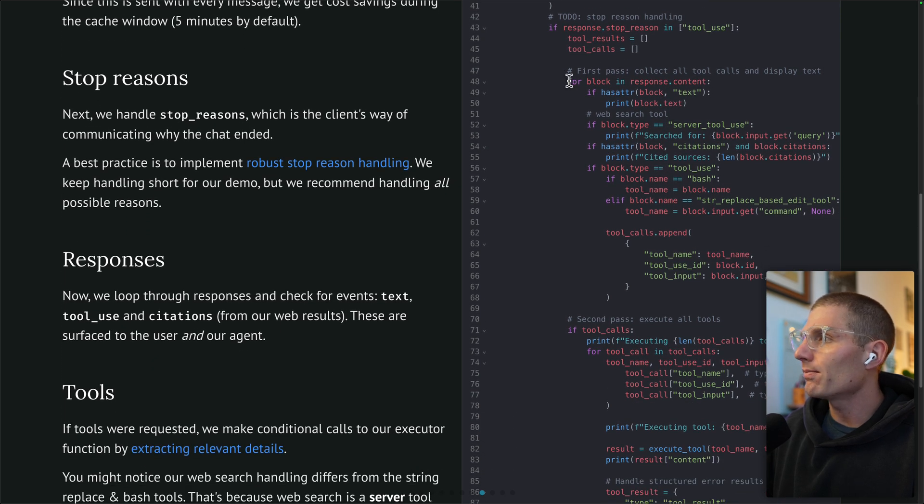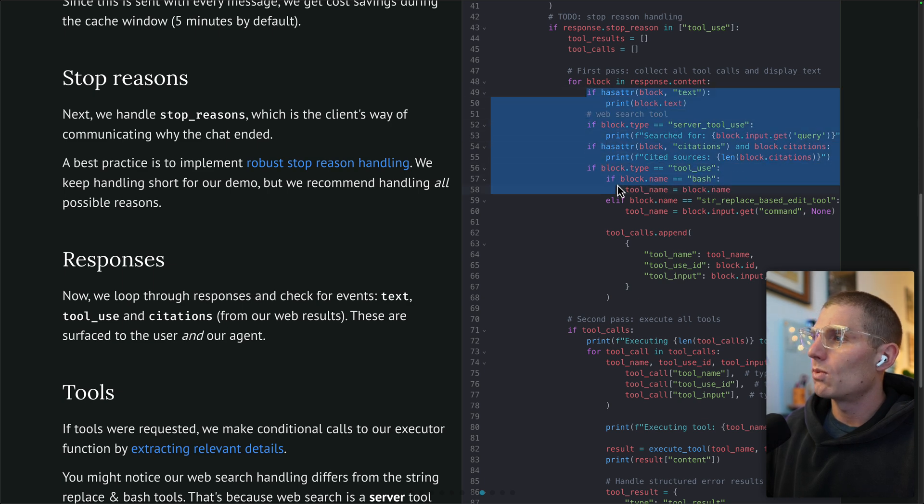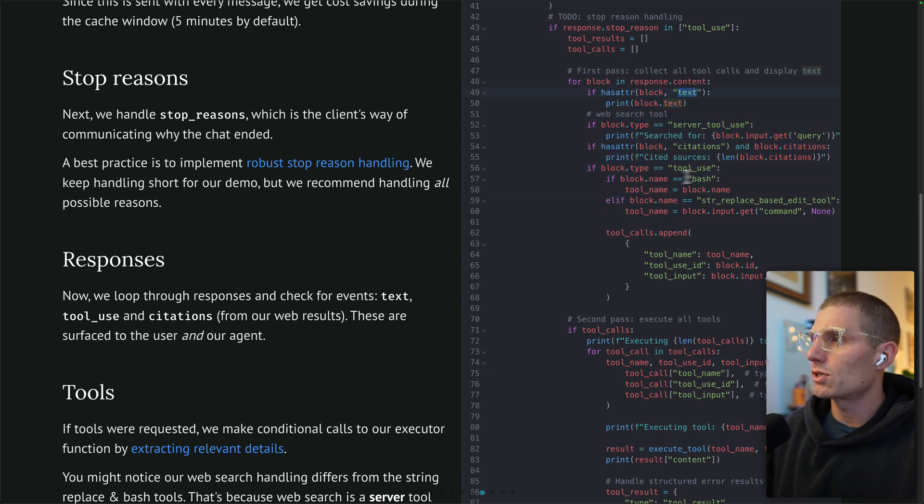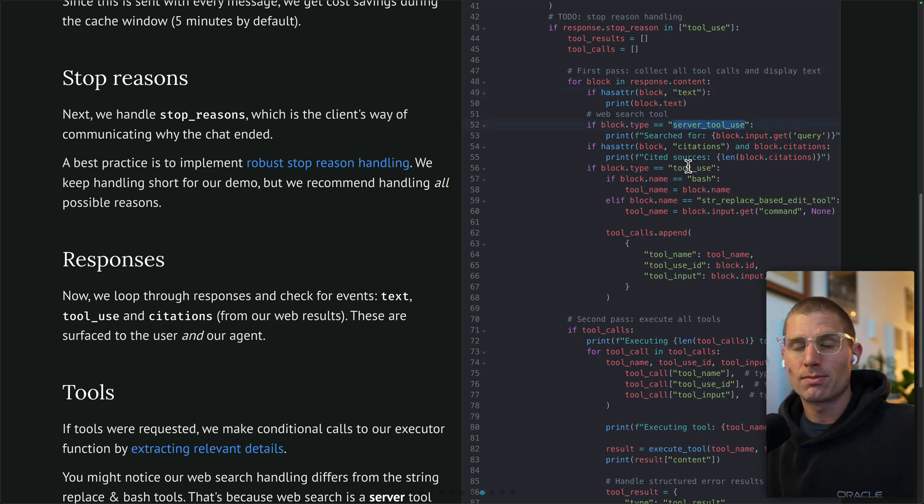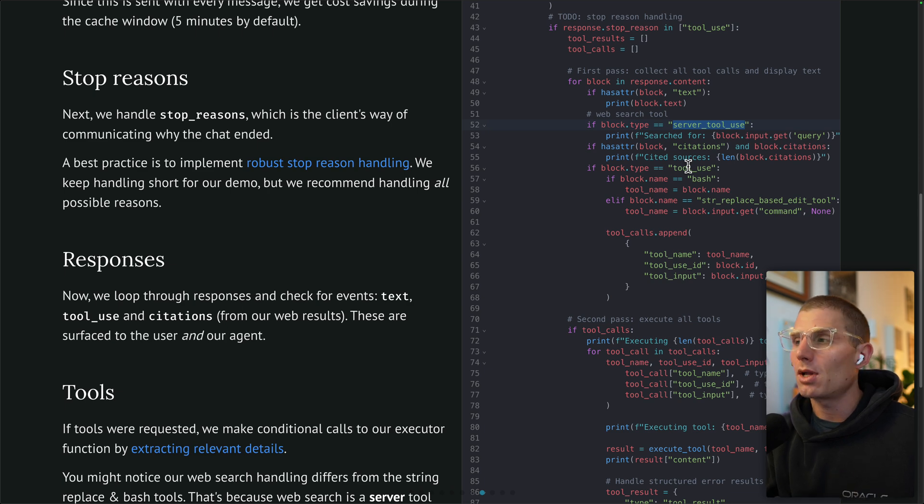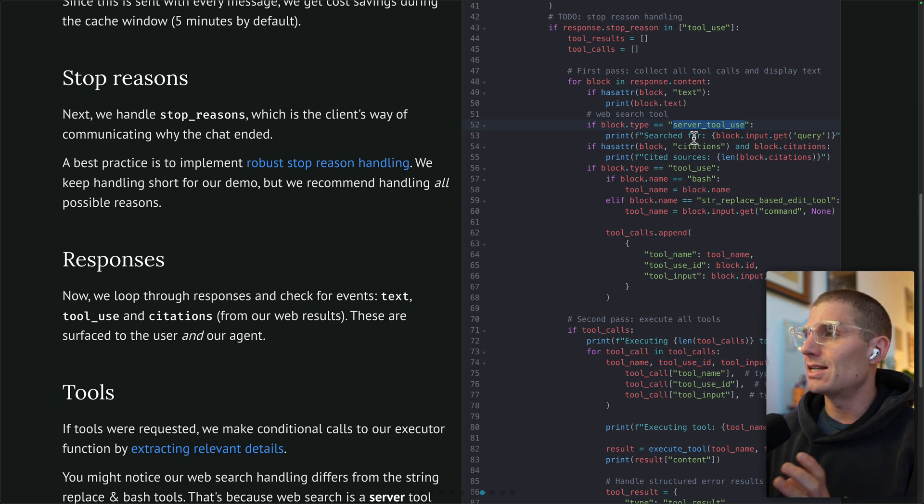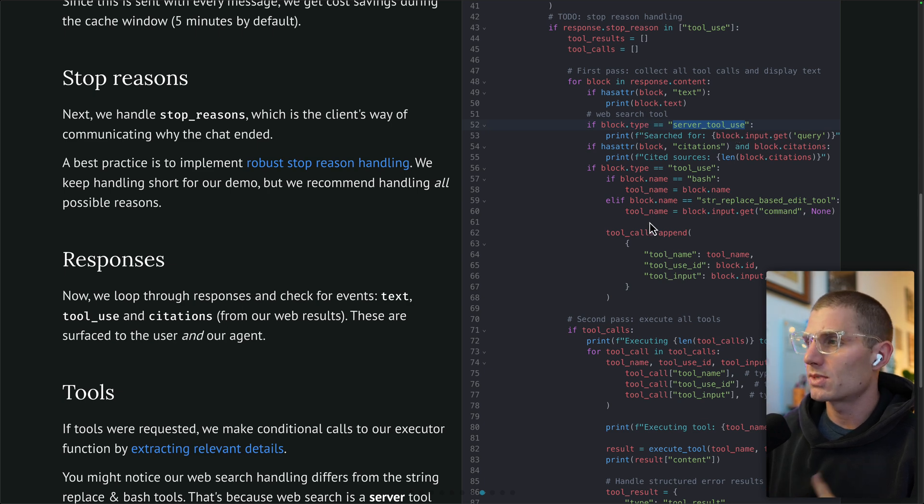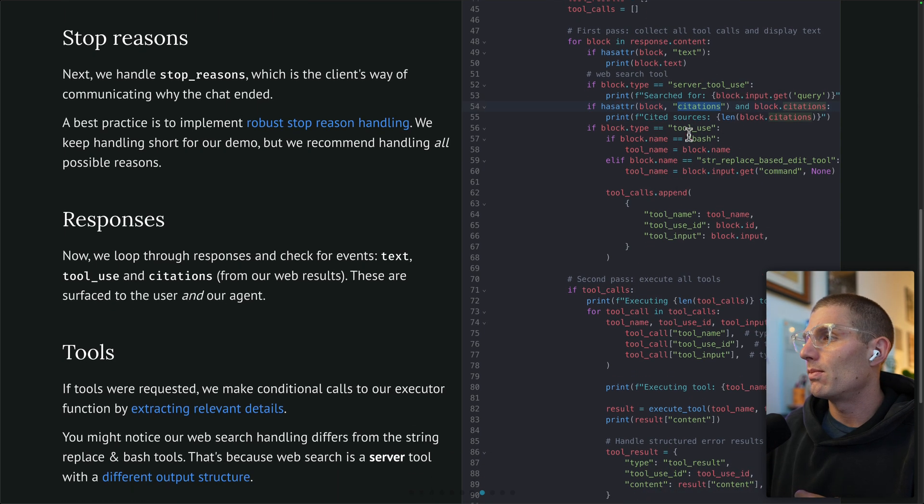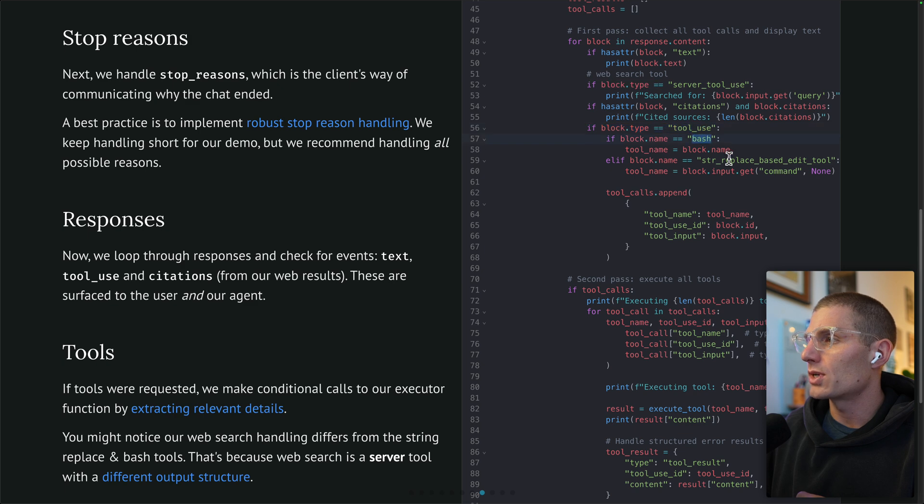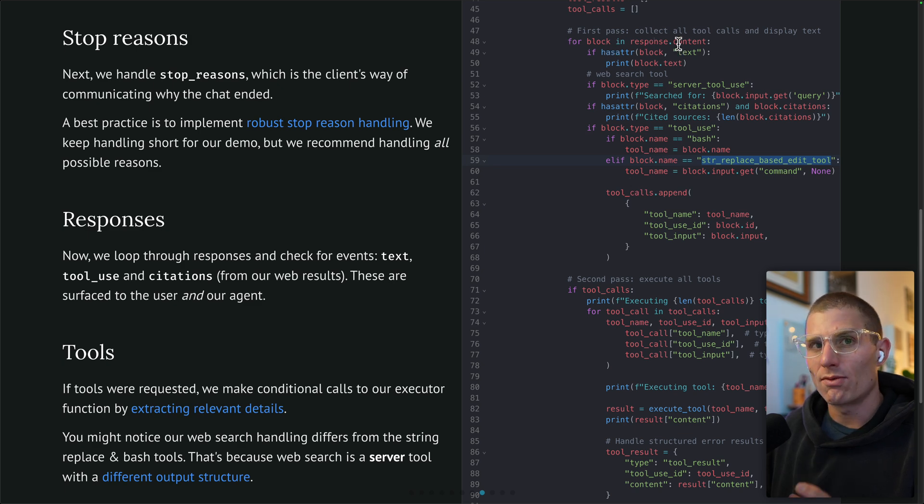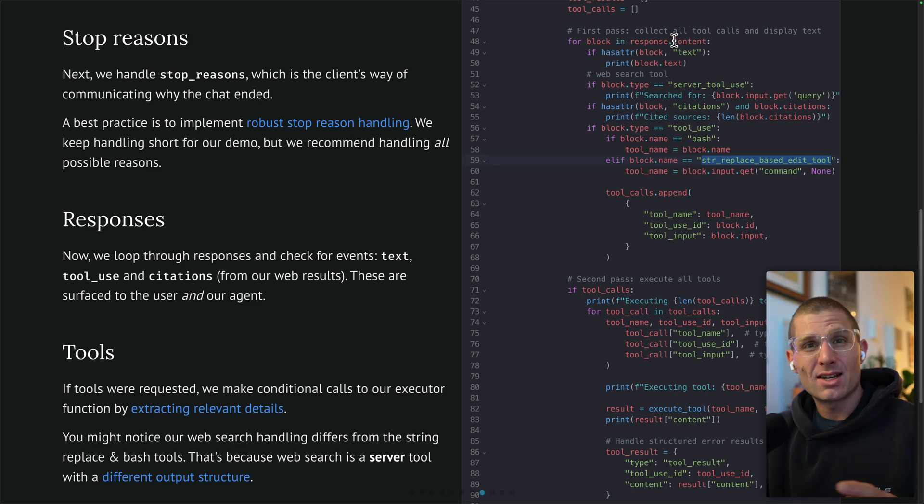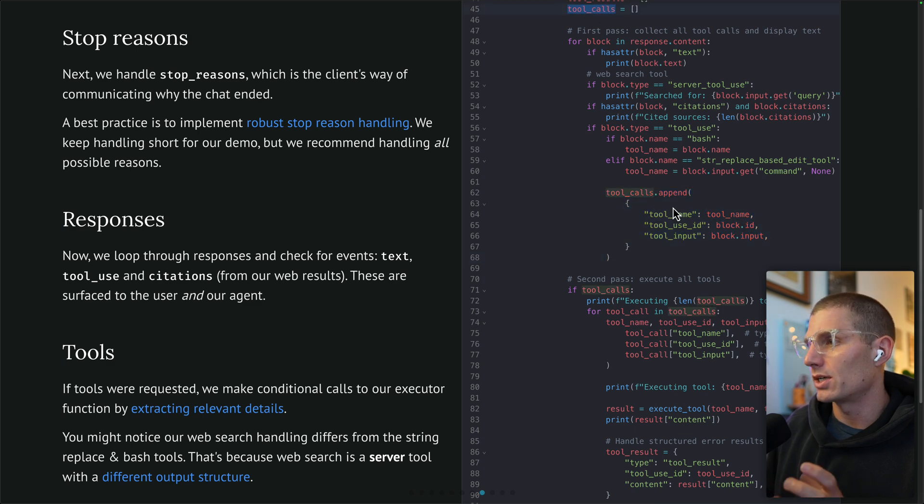What are we doing on each message? We're basically collecting tool calls. This is another if else block where we're just looking at did the model return text? Did the model have a server tool use, which would correspond to our web search? Web search is unique. You might have noticed it wasn't in our tool definition block. That's because it's executed on the server. We don't actually have to implement web search ourselves. Anthropic takes care of that for us. So slightly different case here, we're just going to print some statements. For our citations that come with that web search, we'll also return those.